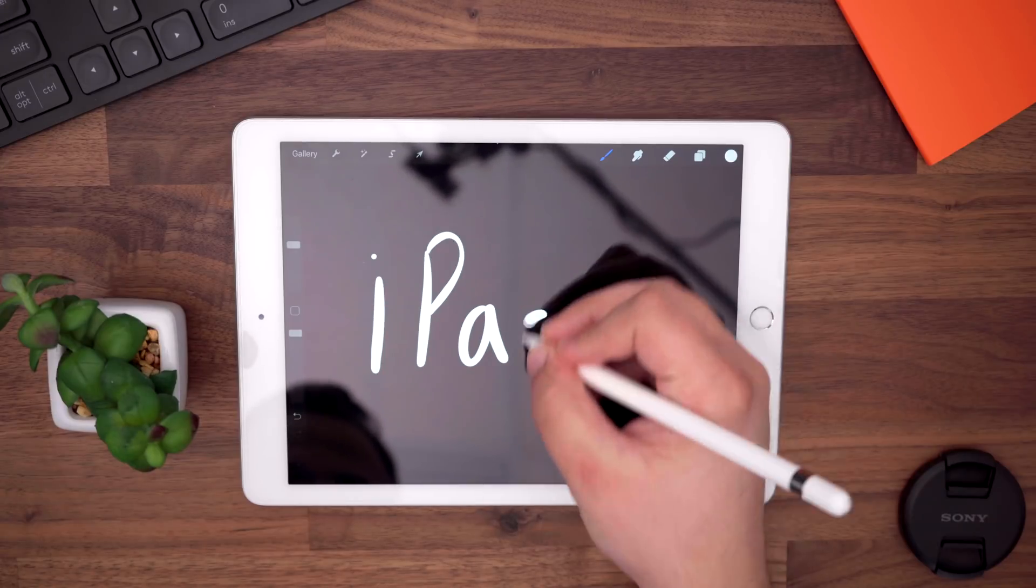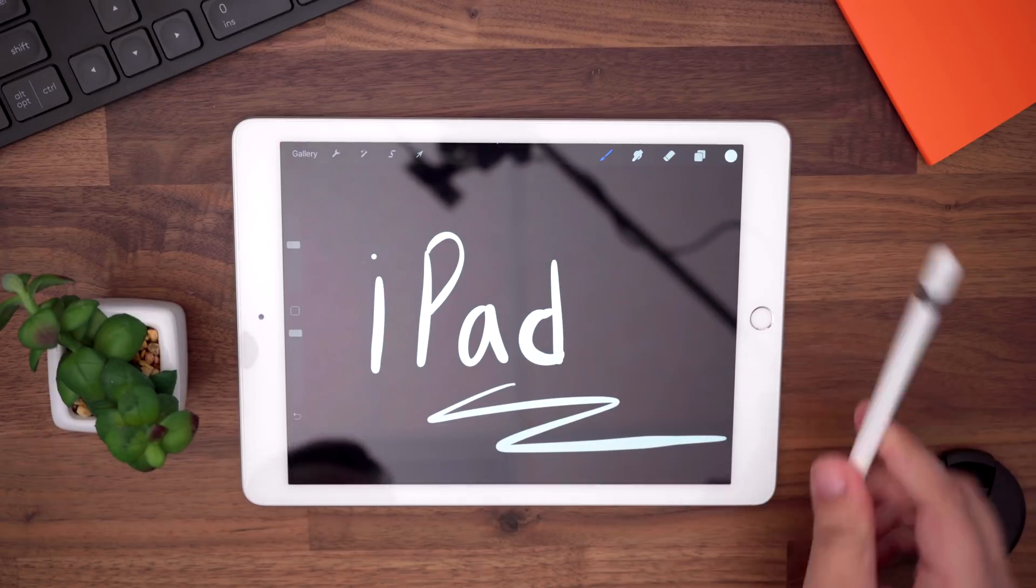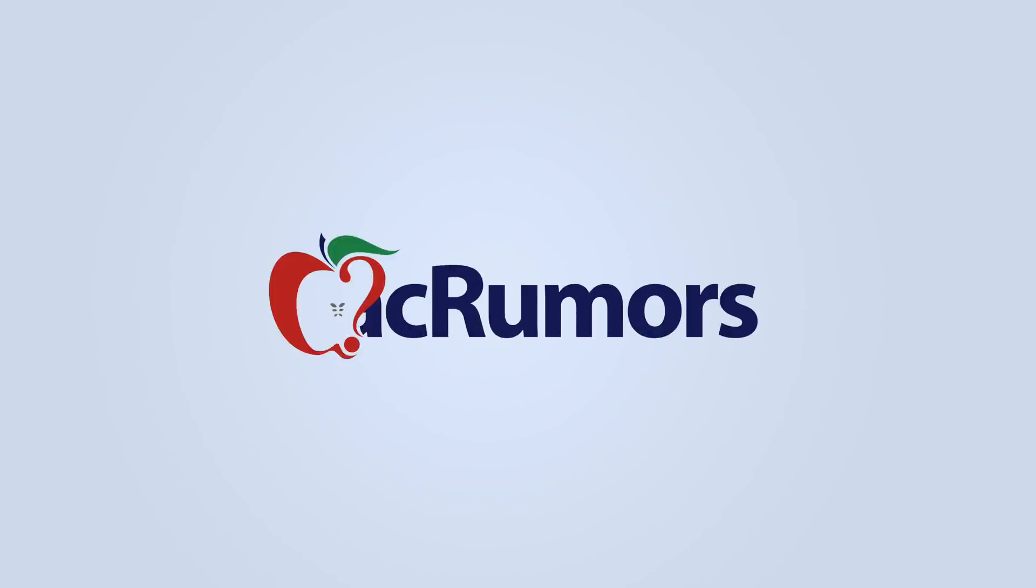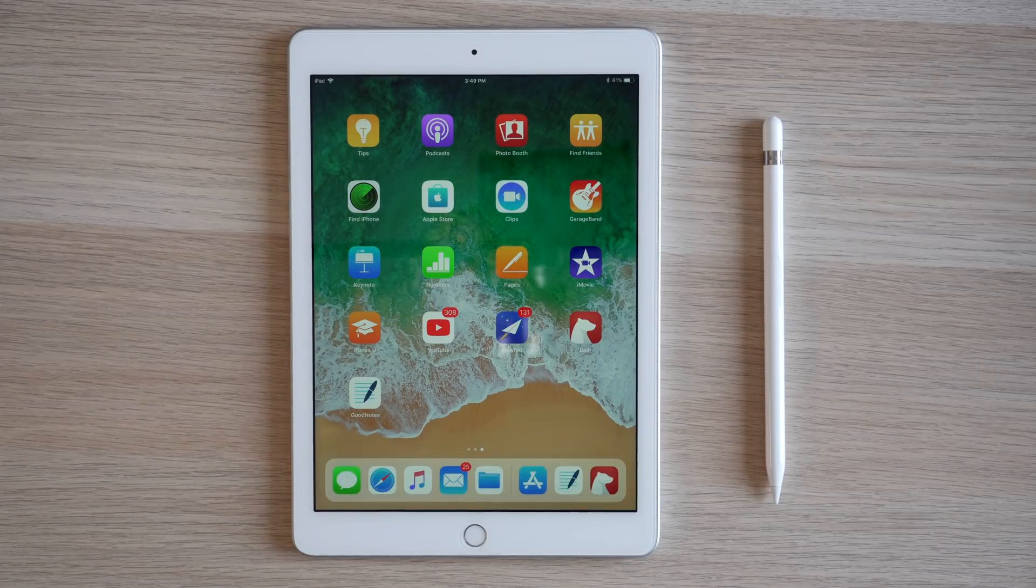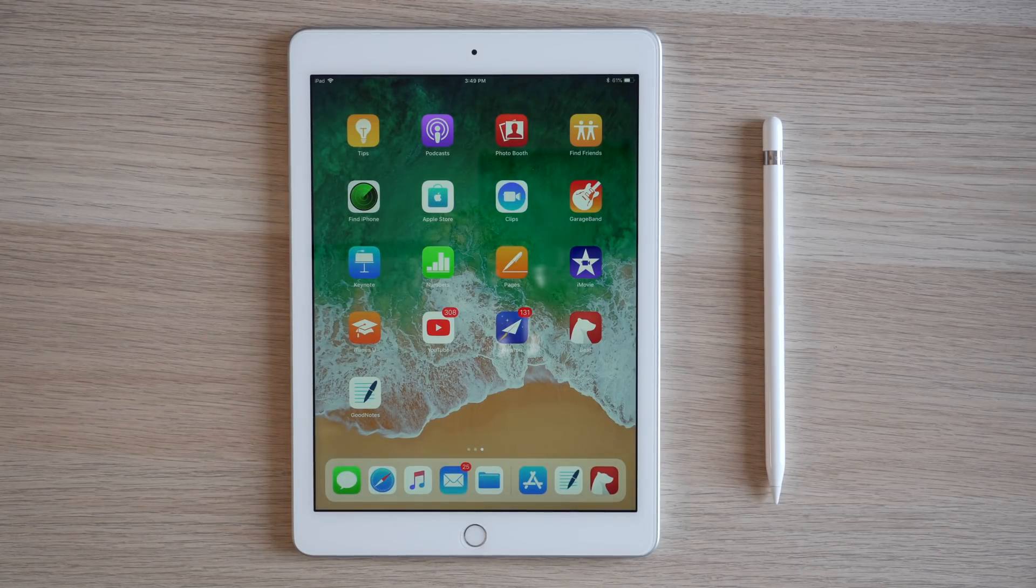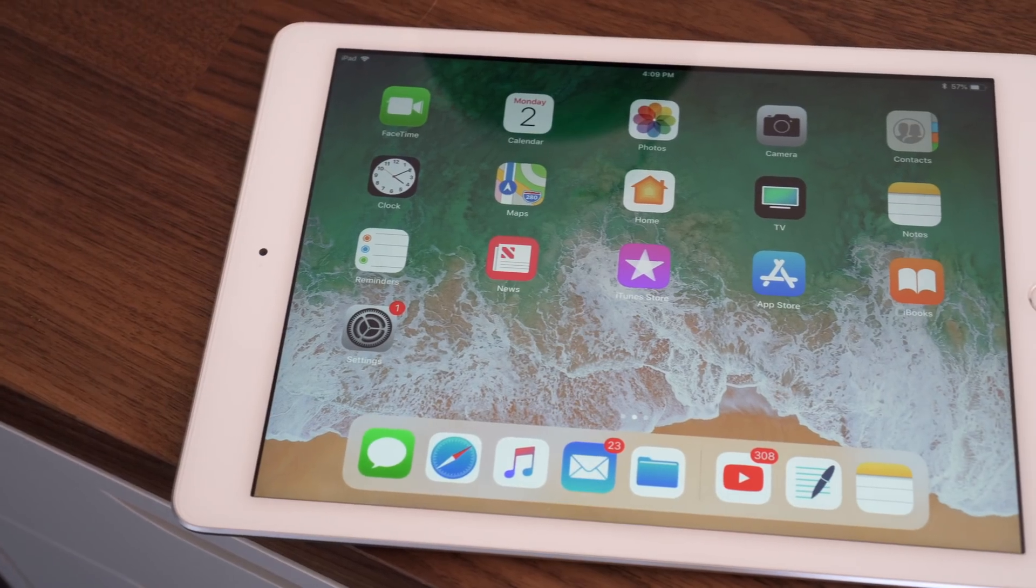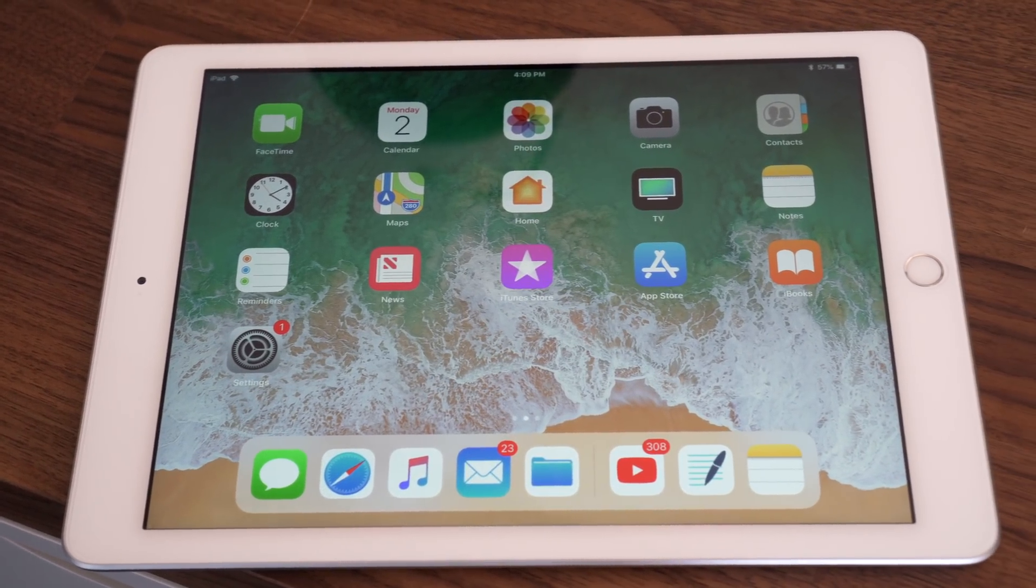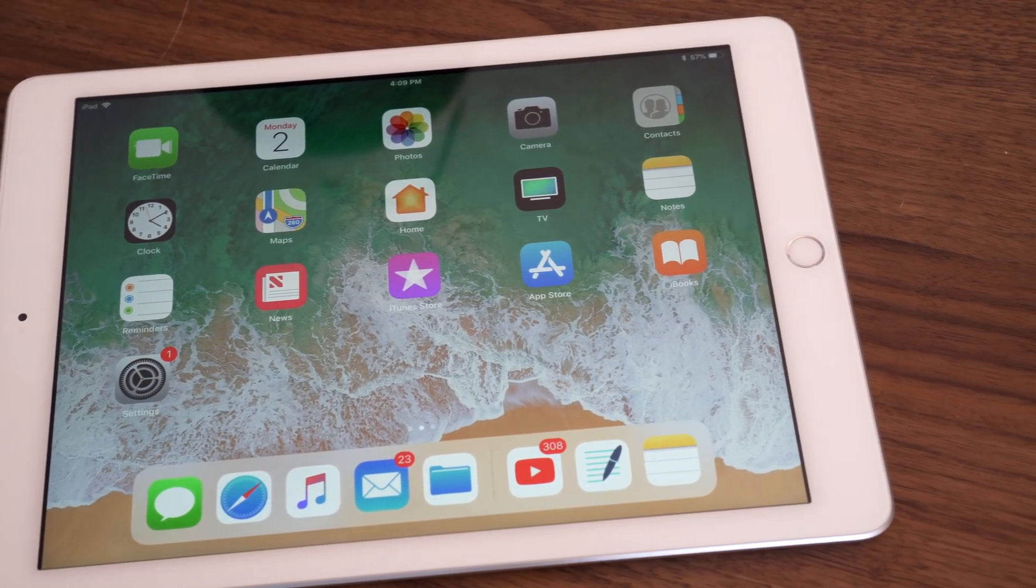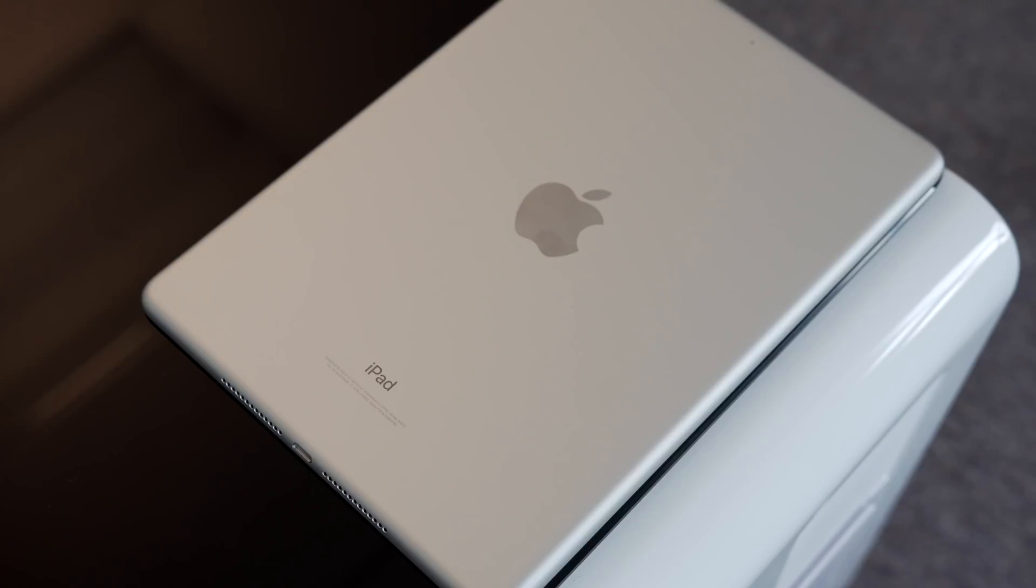Hey everyone, Dan with MacRumors, and in this video we're going to go over some great apps for your new iPad. So if you just picked up the new 6th generation iPad, or maybe even an iPad Pro, these apps will definitely help you get the most out of your device in terms of productivity and creativity. A lot of apps featured in this video work well with the Apple Pencil, and although these apps can cost a bit of money, they are well worth the price for the power and functionality that they provide.